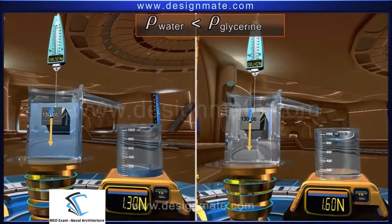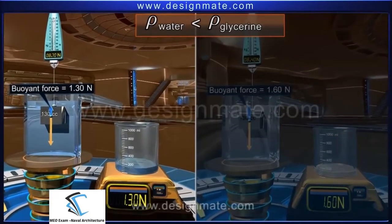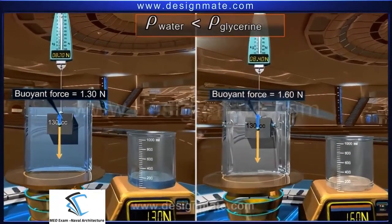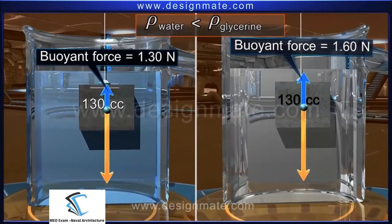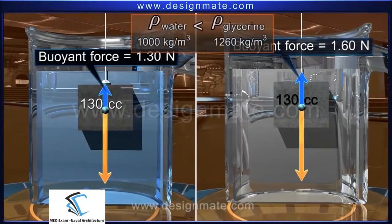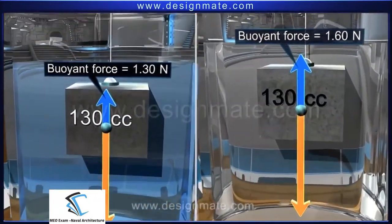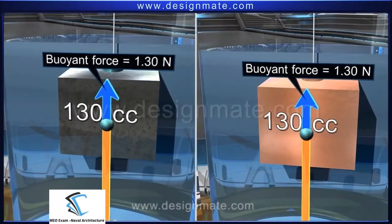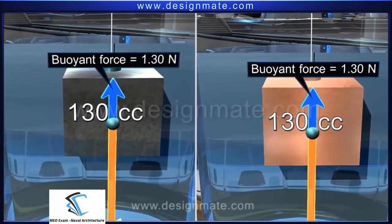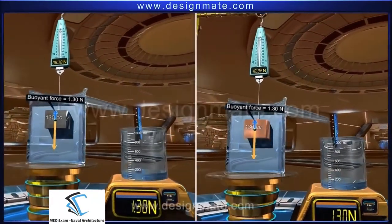This can be confirmed from the previous activities. In water, the object experienced a buoyant force of 1.30 newton, while in glycerin it was 1.60 newton — because the density of water is less than that of glycerin. Thus, for the same object, the denser the fluid, the larger the buoyant force acting on it. The buoyant force does not depend on the density of the object — taking another solid of the same volume of 130 cubic centimeters but different density, immersed completely in water, the buoyant force remains the same: 1.30 newton.